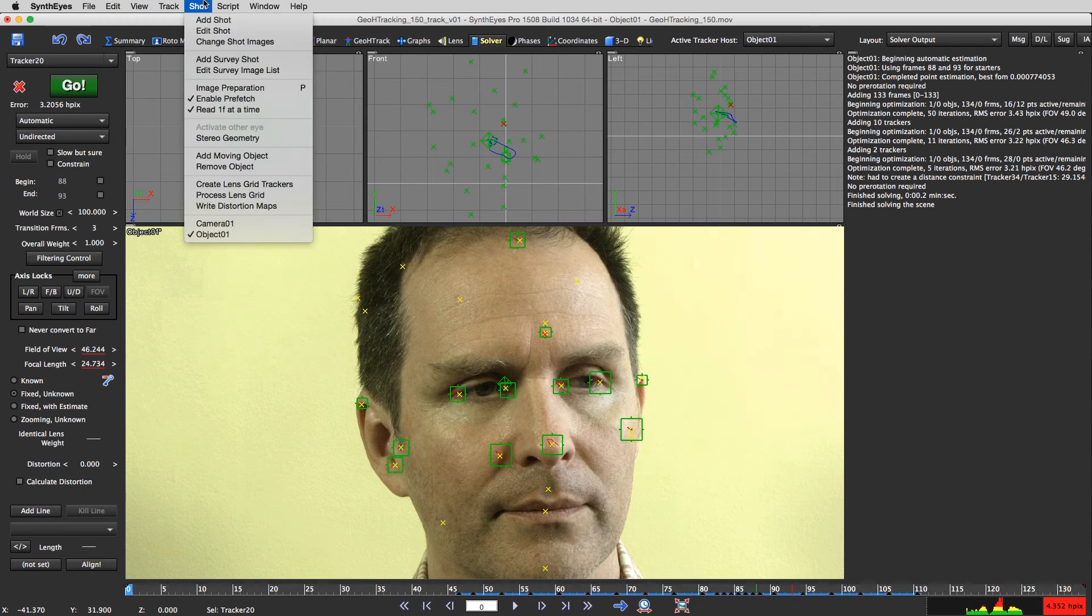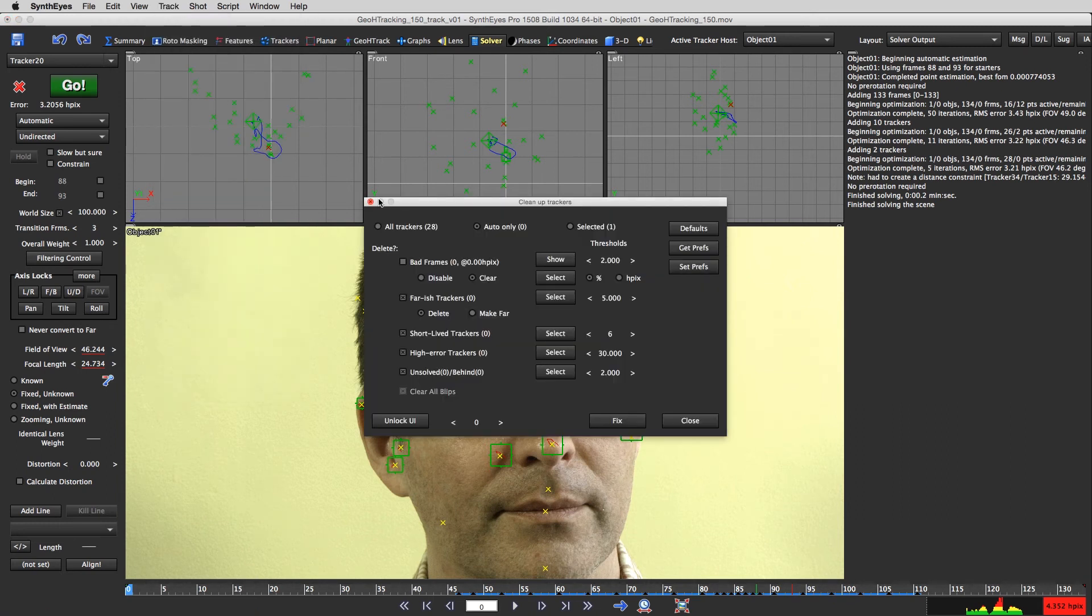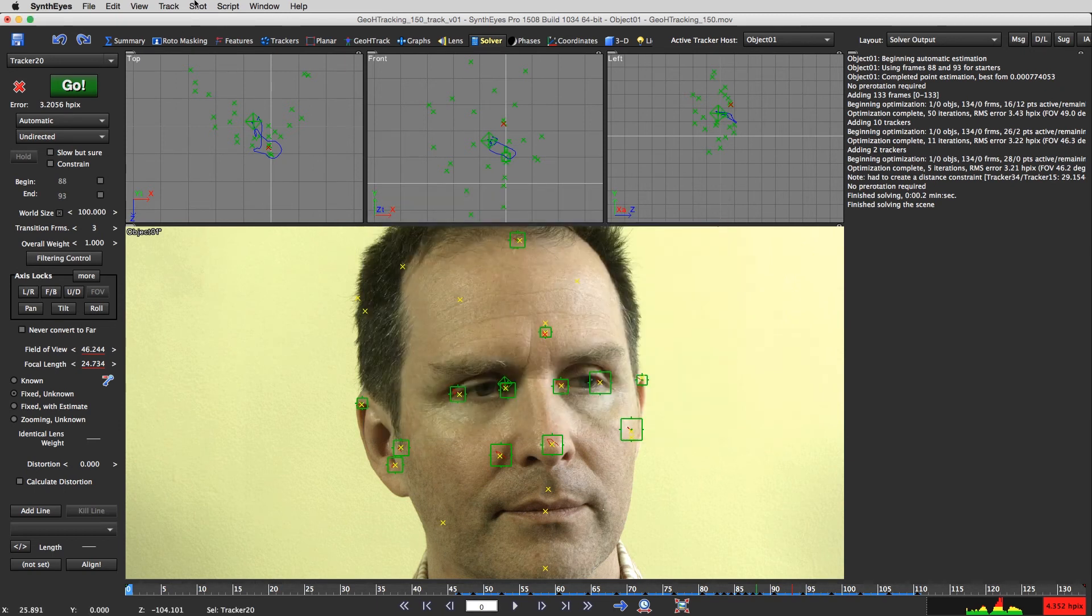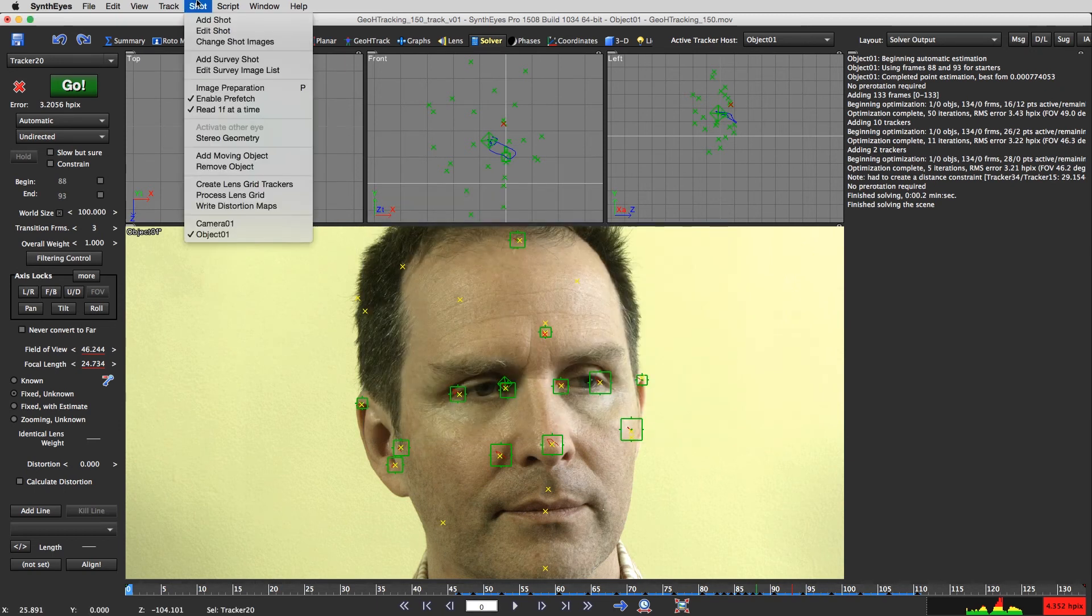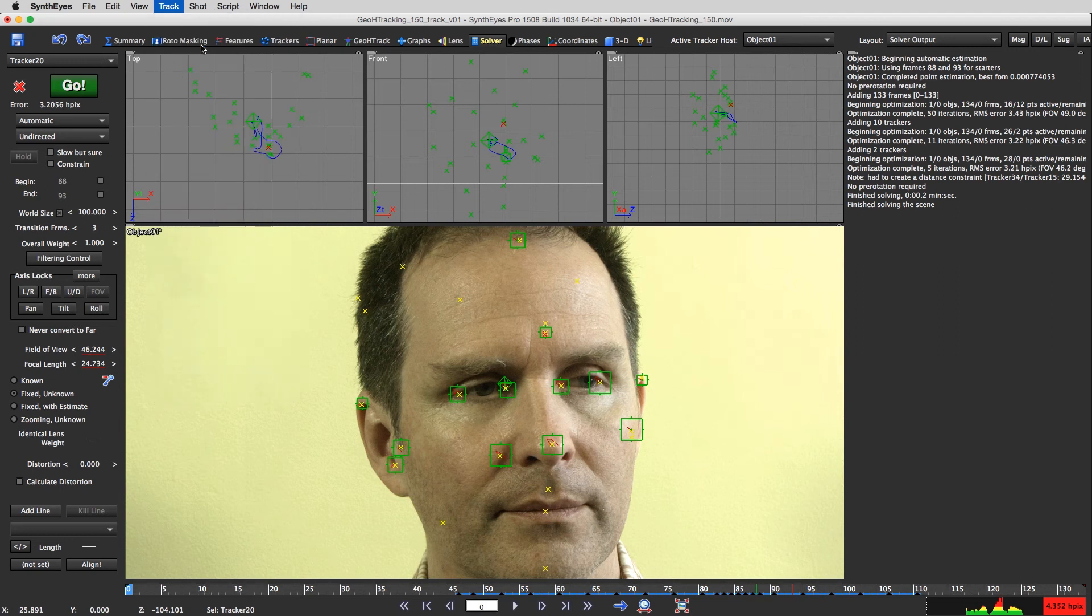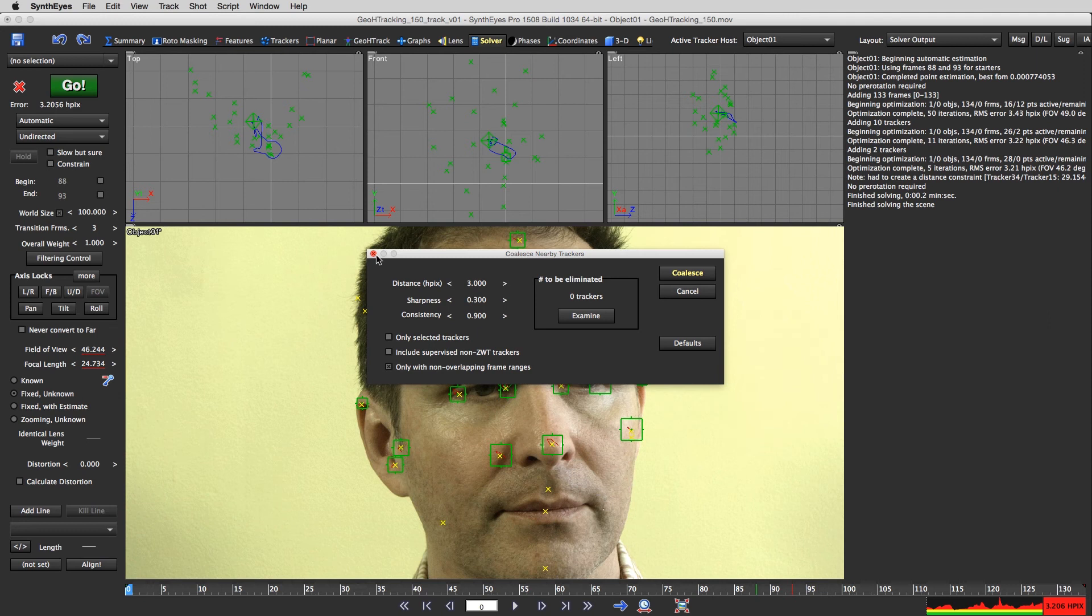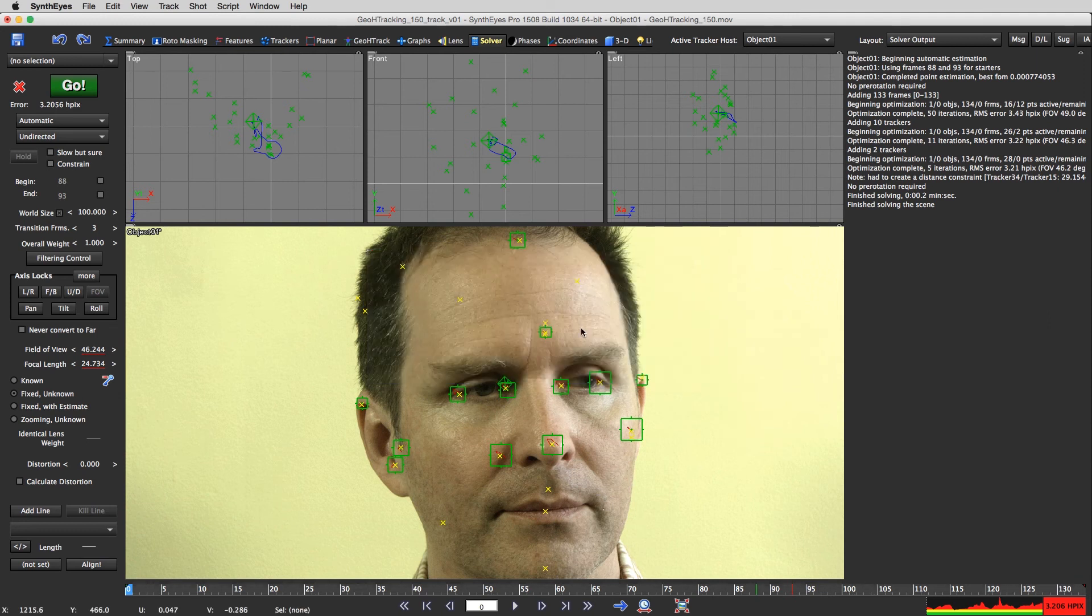Like maybe you might go to the track cleanup trackers and clean up everything. And you might go to coalesce nearby trackers and examine, oh, look, there are none. And sometimes it'll capture things like that. You have to be careful.